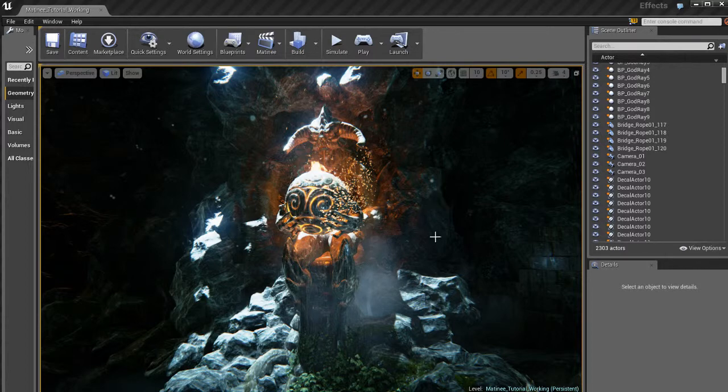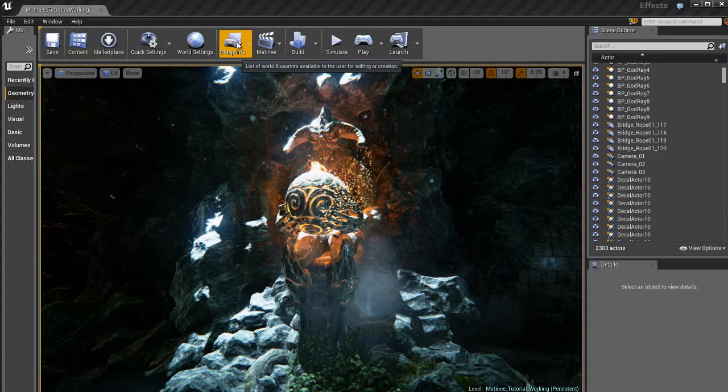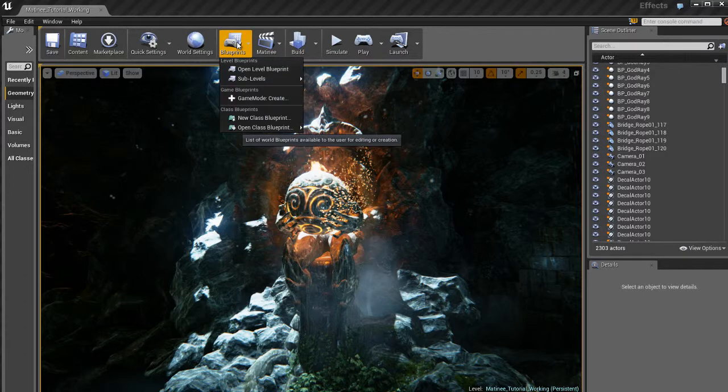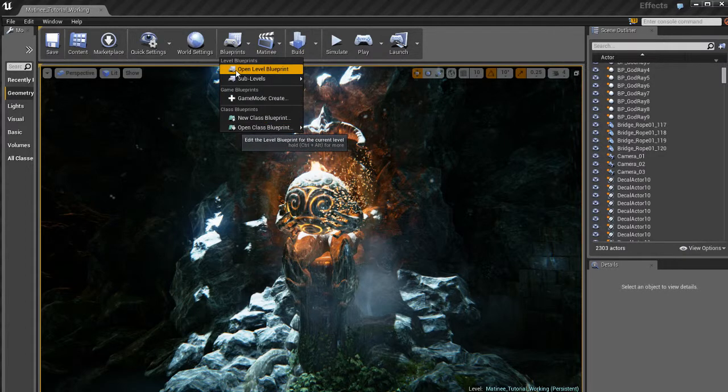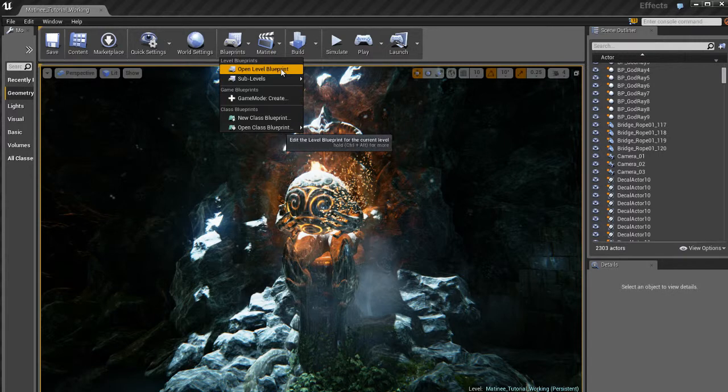We're going to do that using Blueprint. So if we go up here to Blueprints, click on that. We're going to see a few options here. What I want to do is open up the Level Blueprint. That's going to open up the Blueprint for this current level.